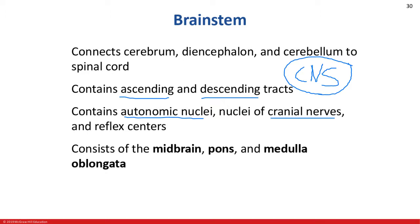We'll also find reflex centers in the brainstem, which you'll encounter throughout Biology 211. When you get to the digestive system and the cardiovascular system, you'll find several reflex centers located in the brainstem that help govern vital functions. The brainstem is broken down into three regions: the midbrain, which is the most superior; the pons, which is in the middle; and the medulla oblongata, the most inferior portion, which then becomes contiguous with the spinal cord.